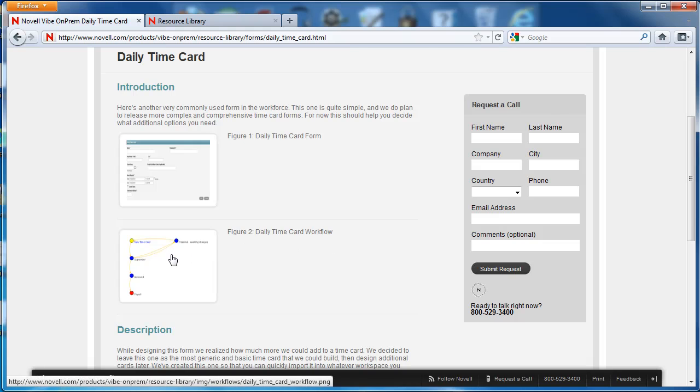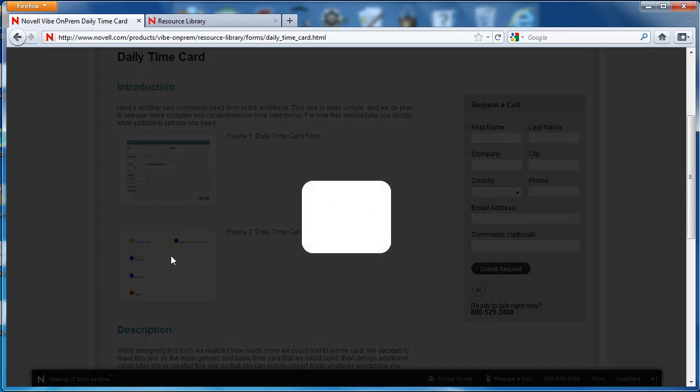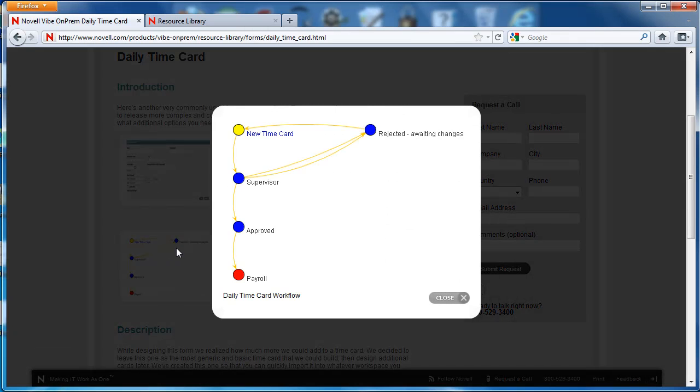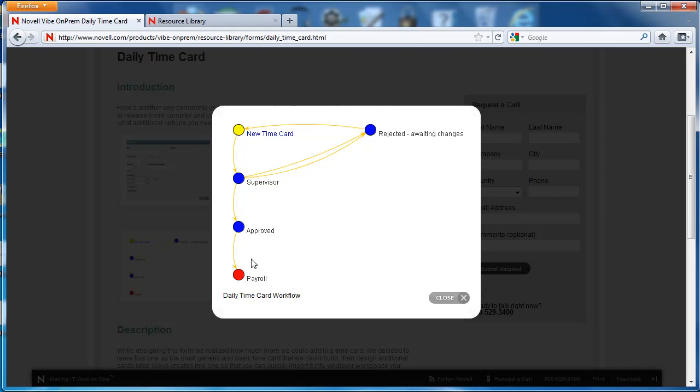We're going to open up the workflow here. Just take a look at the picture. So this graphic kind of illustrates what the workflow looks like. And in Vibe, there's actually a tool to help you design these workflows. We'll talk about that in later videos. But for now, I want you to understand that yellow is the beginning of the process. Red is the end of the process.